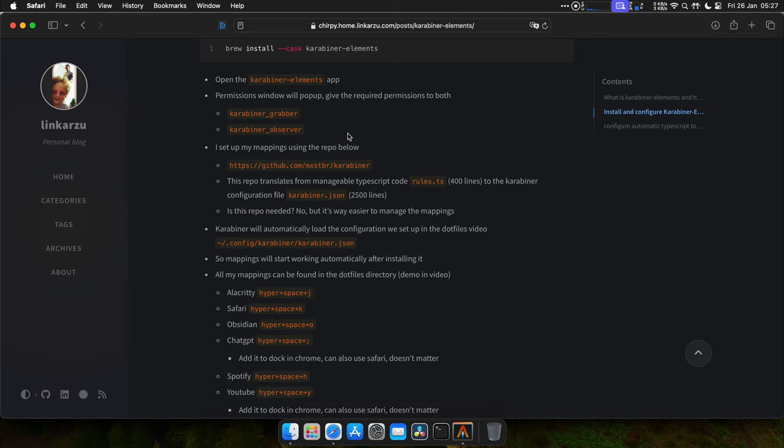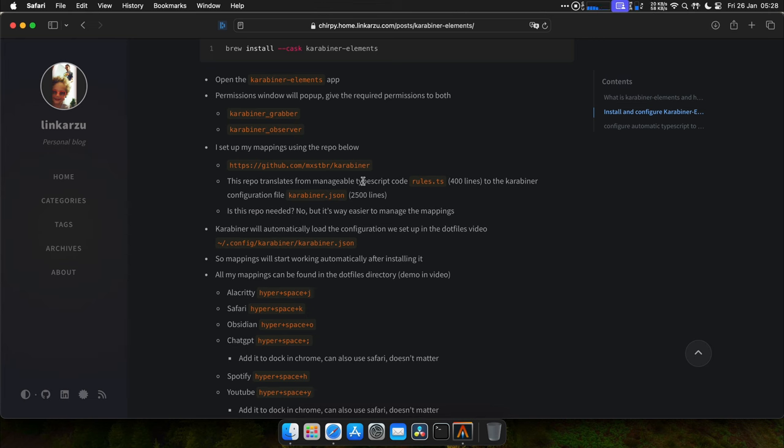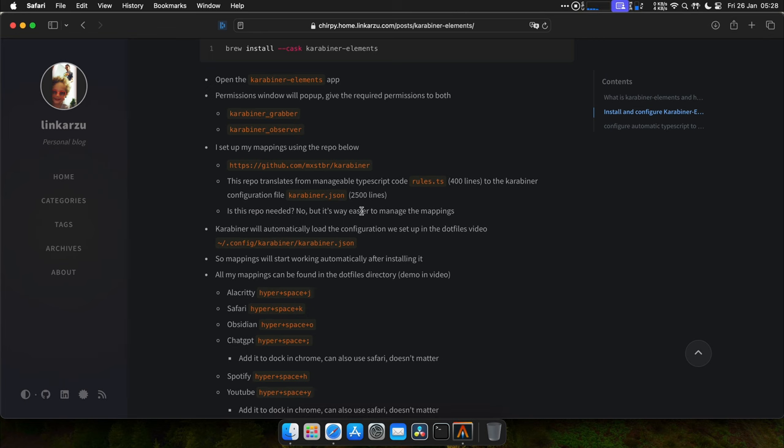So I set up my Karabiner configuration using the repo below. This repo translates from TypeScript code, which is shorter, like around 400 lines, to the Karabiner configuration file, which is around 2,000 lines. We're going to see what I mean in a little while. Do you need this repo? No, but it's way easier to manage all the different mappings. Since we already configured the dotfiles in video number 4, Karabiner will automatically load the configuration we set up in that video, and the mappings are going to start working automatically after installing it. If you haven't watched that video, go and watch it, so you can clone my dotfiles, and you can have a working config and go from there.